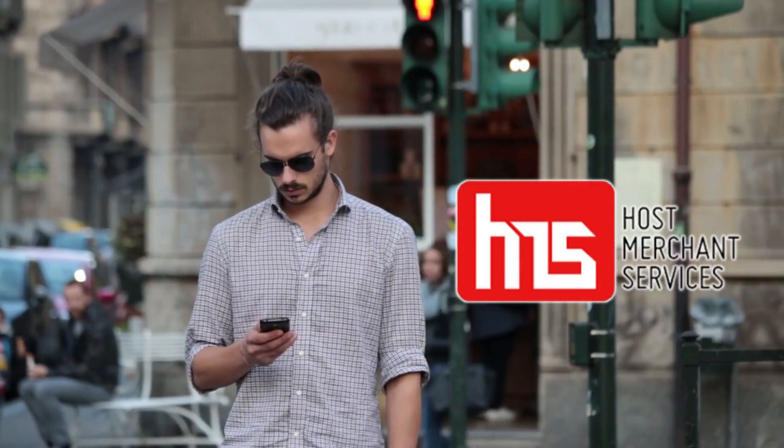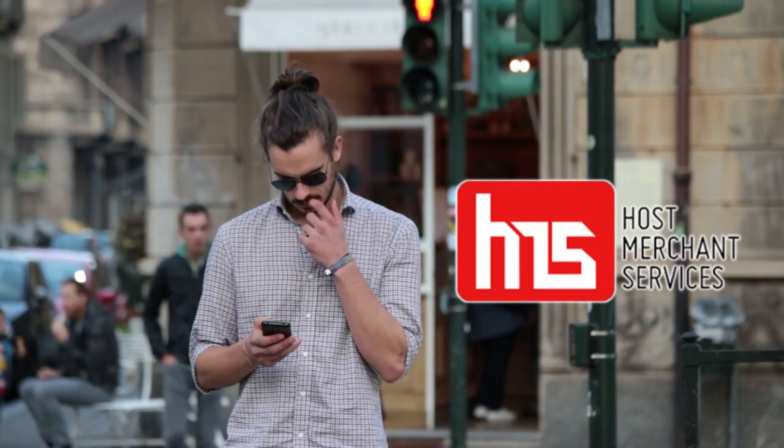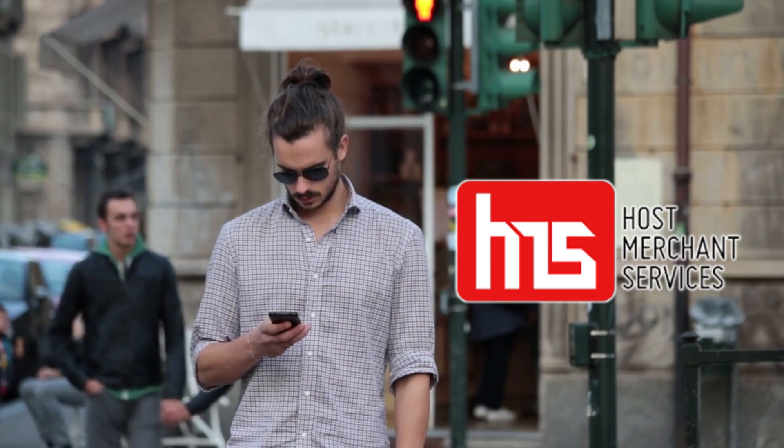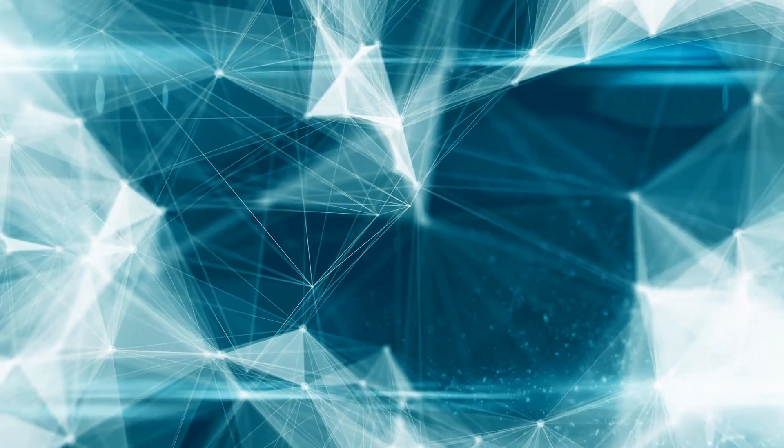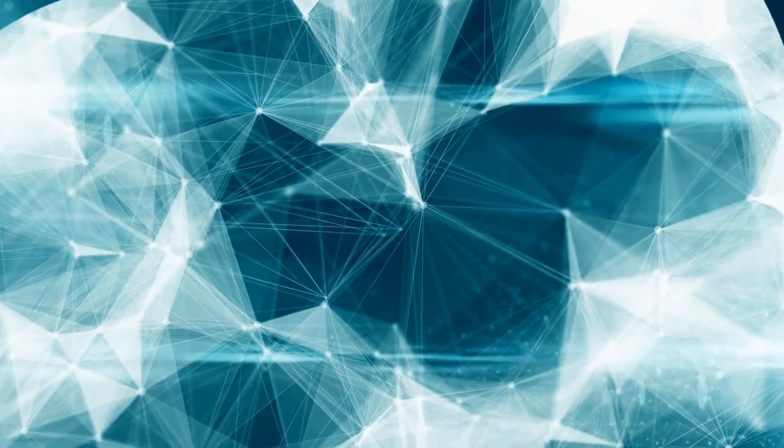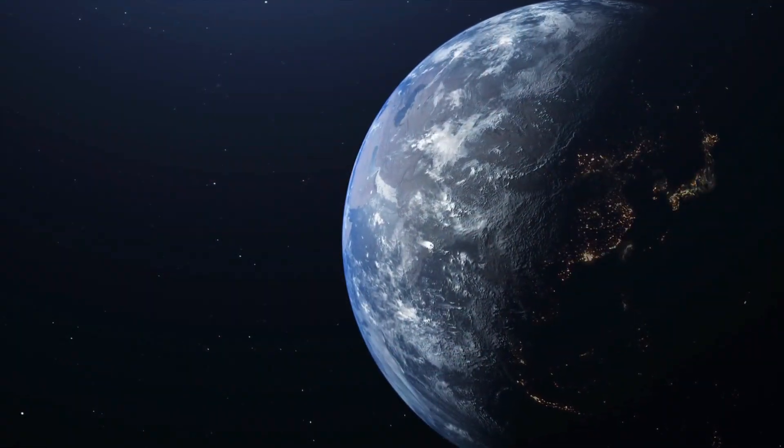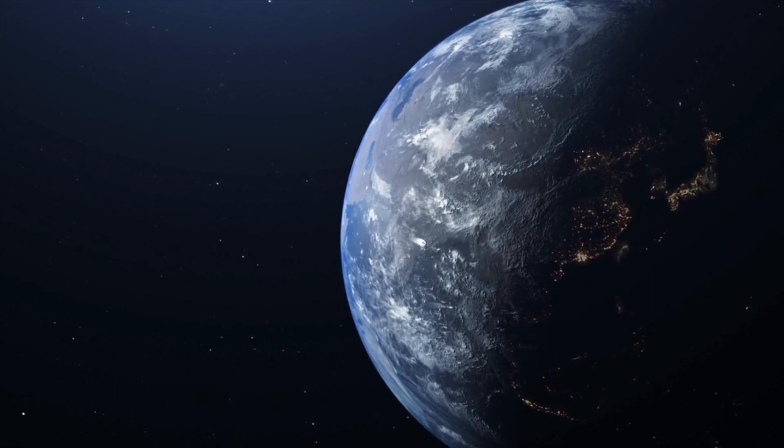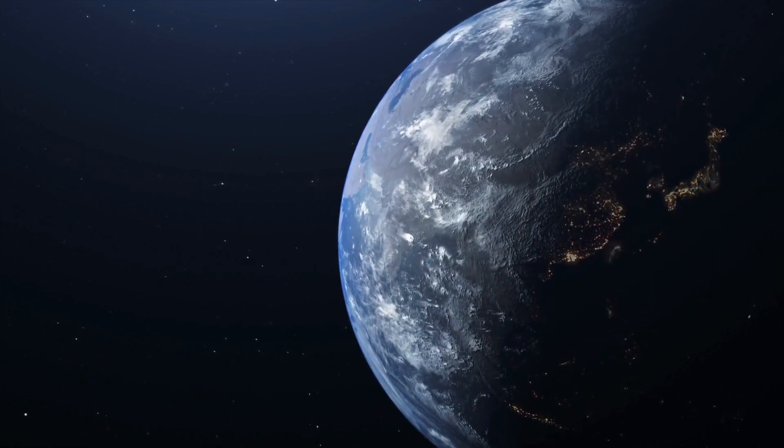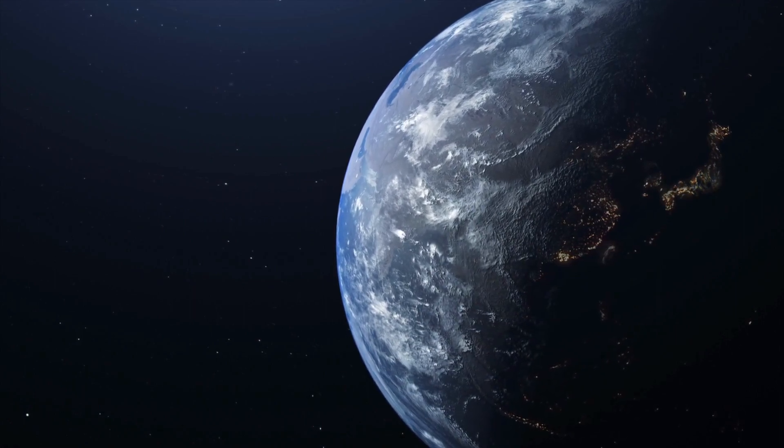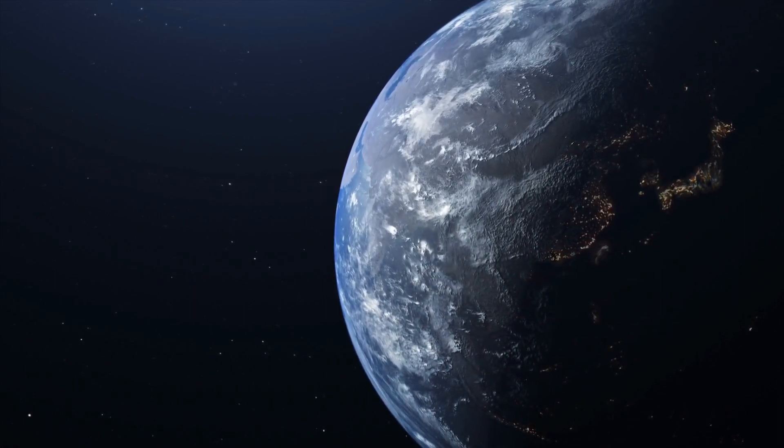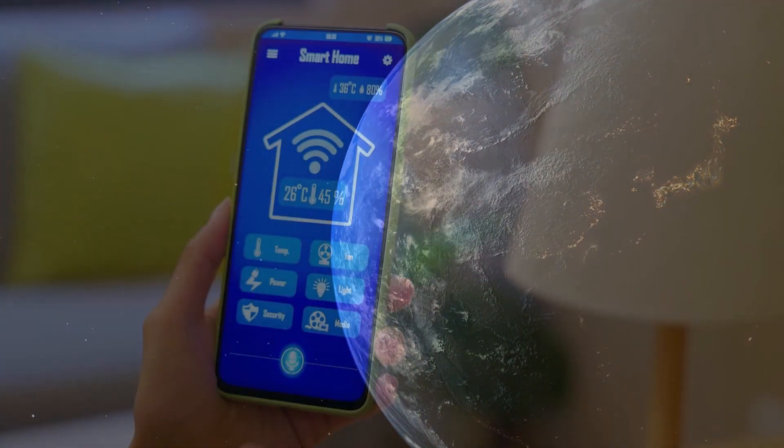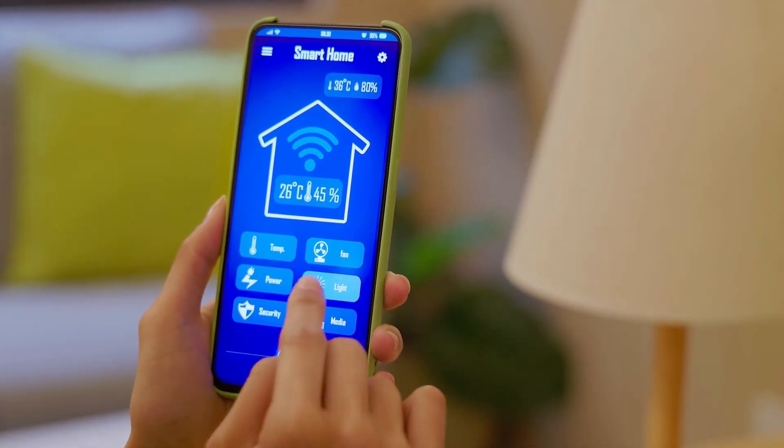Welcome to Host Merchant Services, your trusted source for the latest tech insights and trends. In today's video, we're diving into the exciting world of IoT and smart device trends for 2024. Discover what is on the horizon in the realm of interconnected devices and how they will shape our future. Stay ahead of the curve with our expert analysis and predictions. Don't forget to subscribe so you never miss out on the latest tech updates. Let us explore the future of IoT and smart devices together.